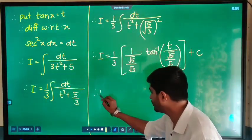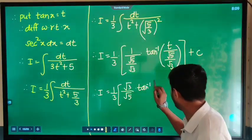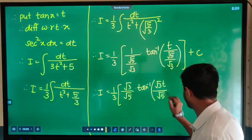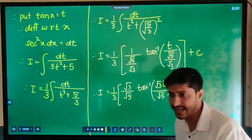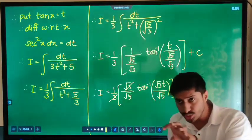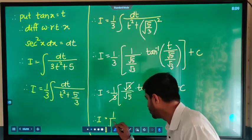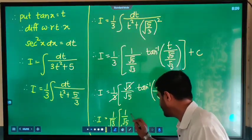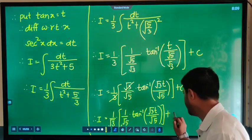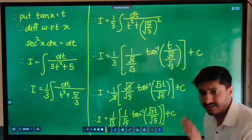Checking the denominator: I is equal to 1 by 3 into bracket √3 divided by √5 into tan⁻¹ of √3·t upon √5, plus C. Simplifying: √3 into √3 cancels with the 3, so we get 1 upon √3 into 1 upon √5, which equals 1 upon √15.